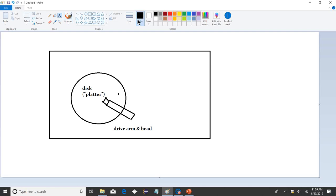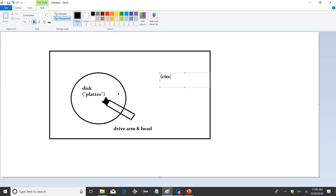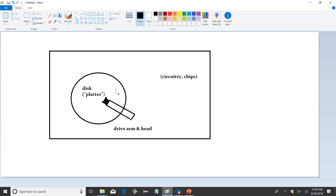So this is basically what a hard drive is. The circle there — the platter — spins around, and over here there's circuitry. That's the main operating point: a platter that spins around and a drive arm that moves to where it needs to go. Each segment of the hard drive is arranged in what's called a track.